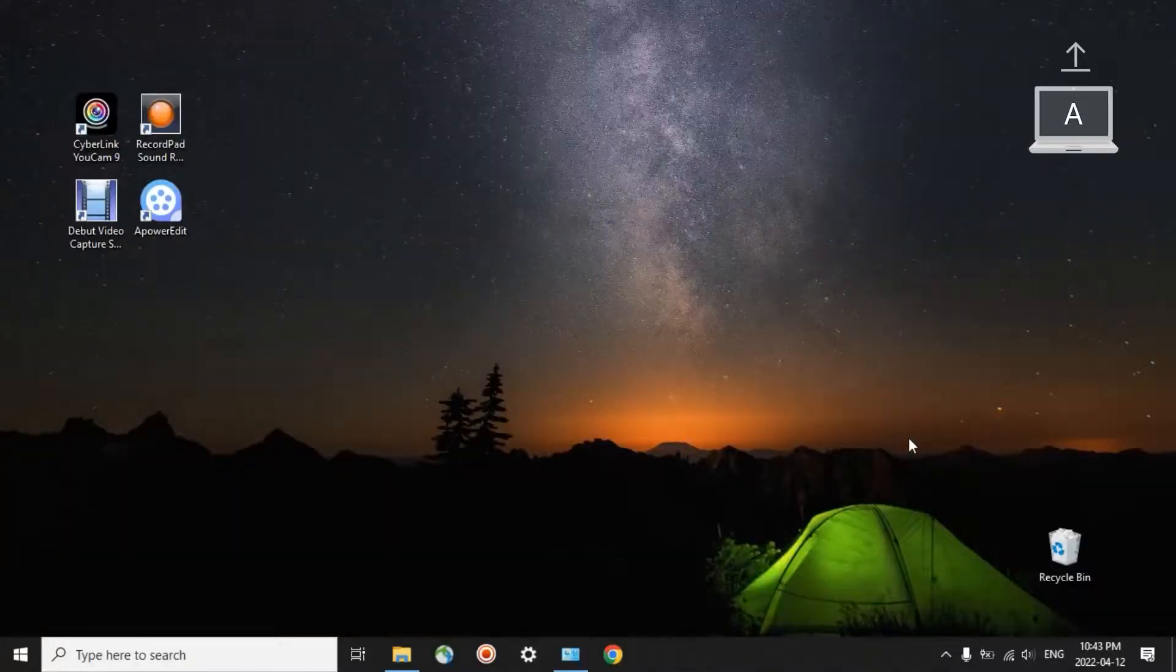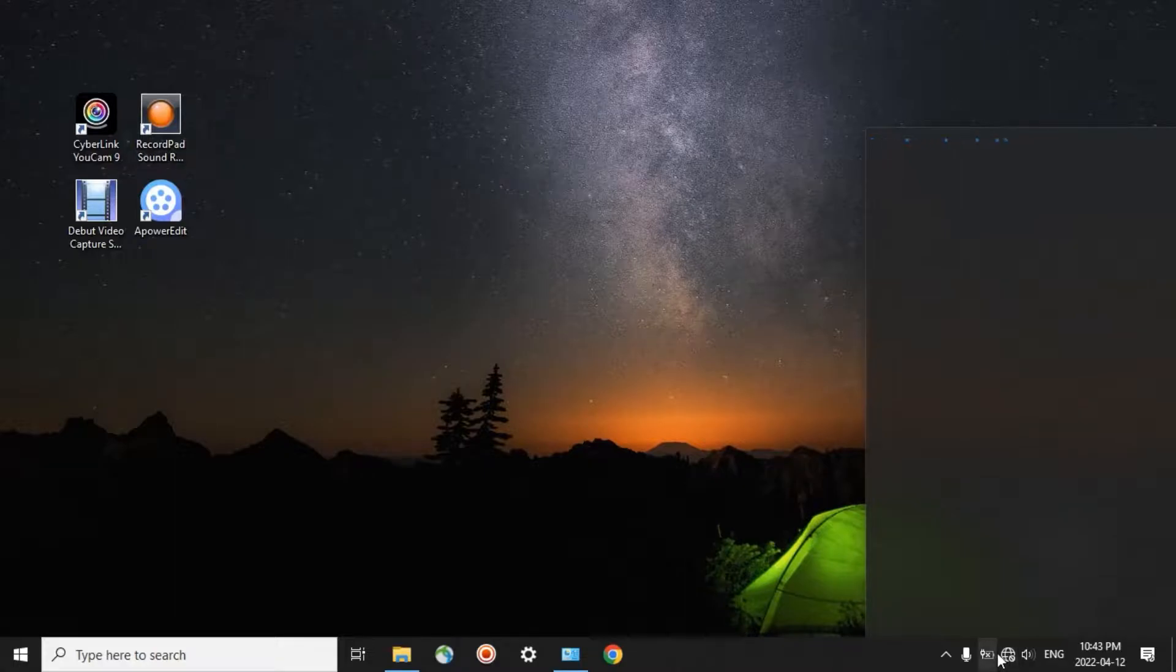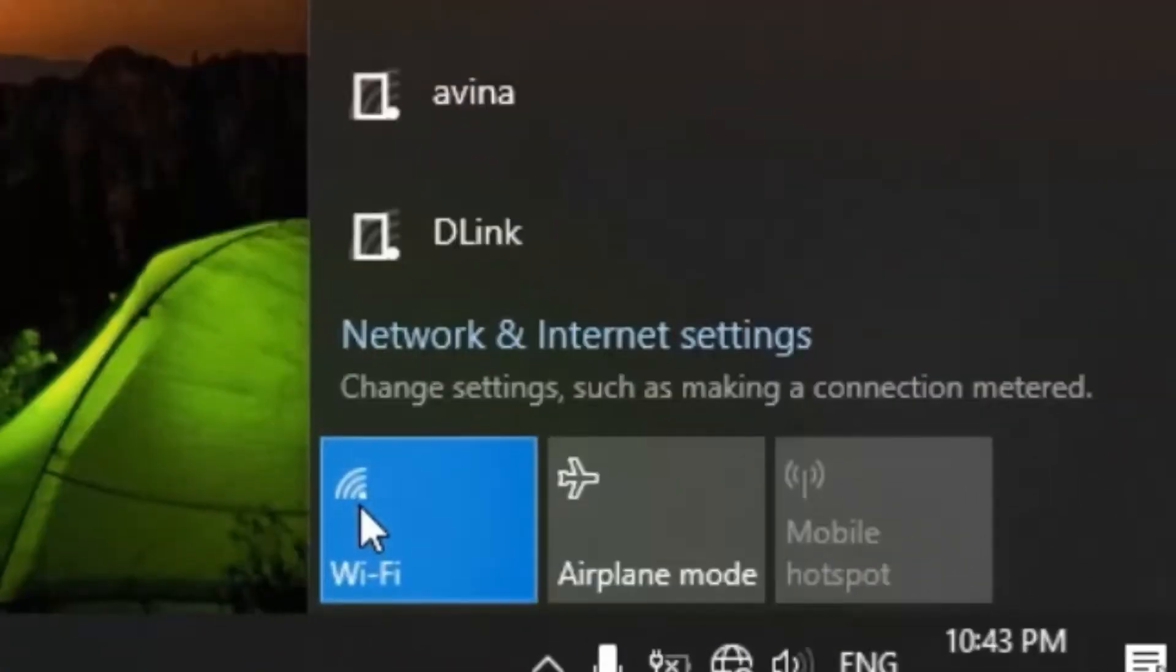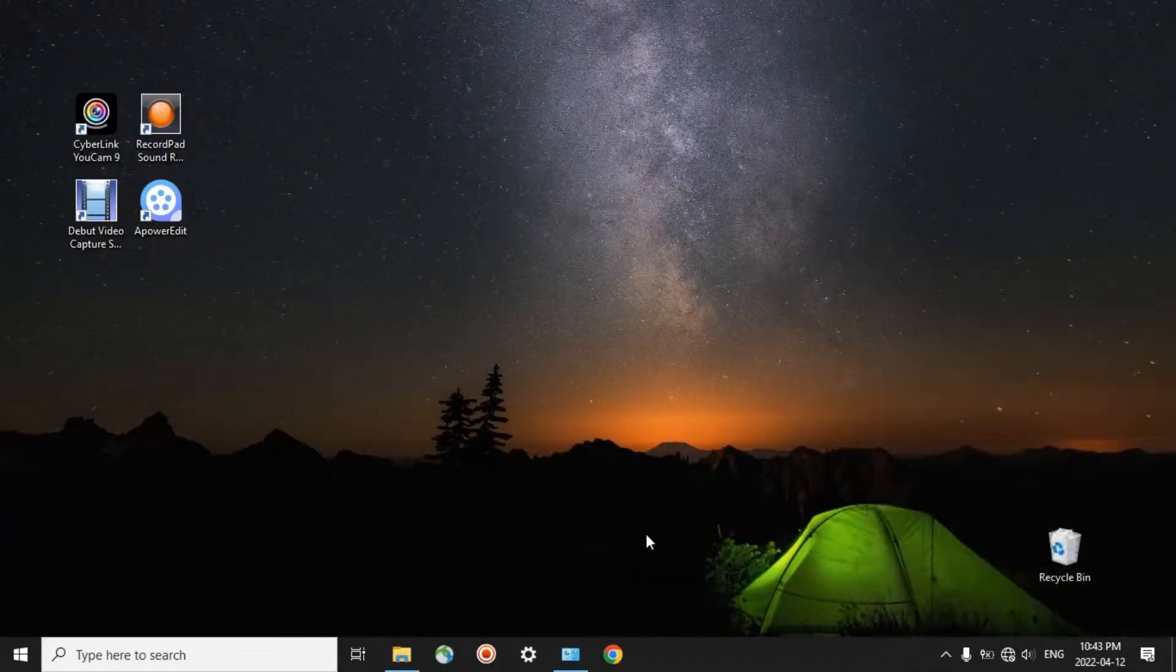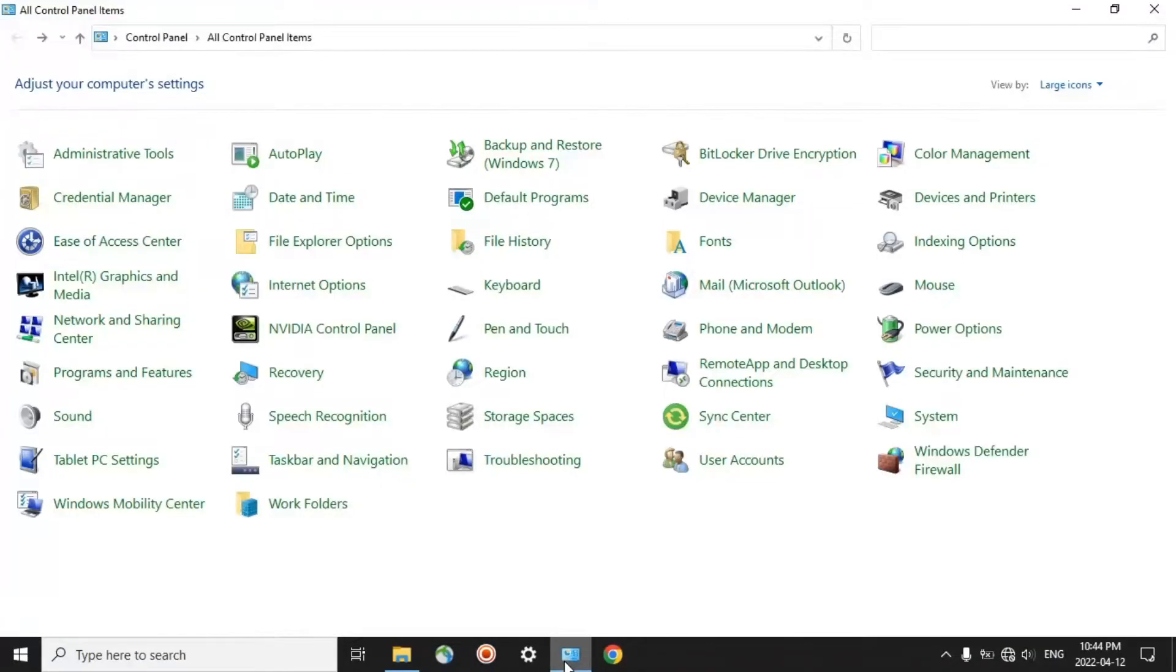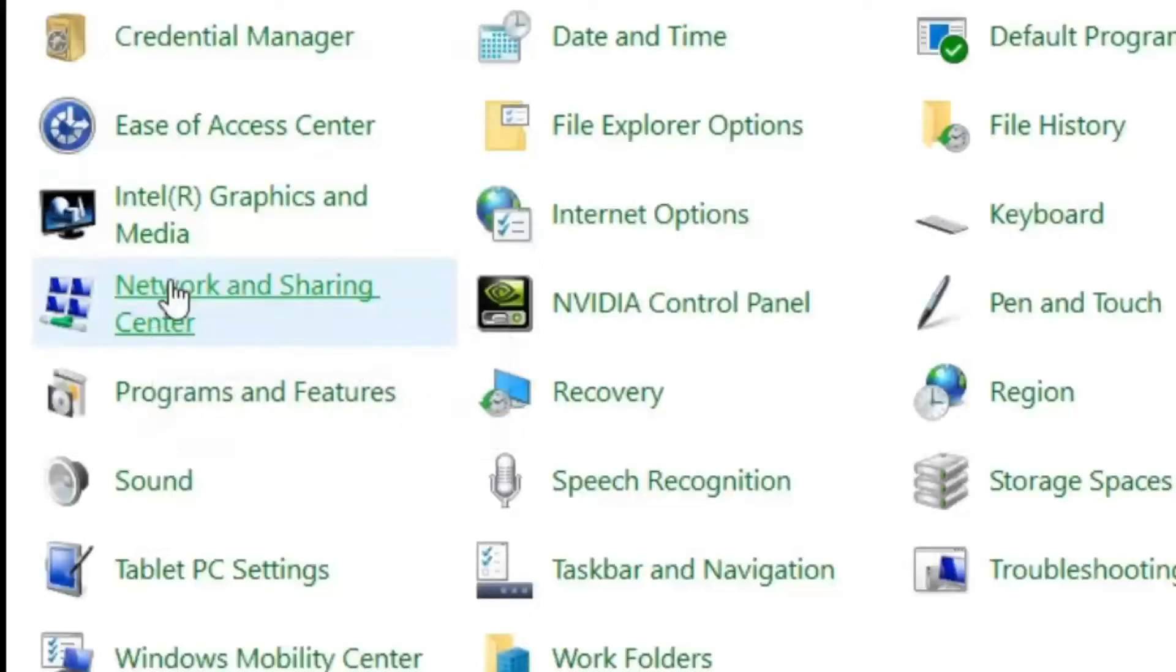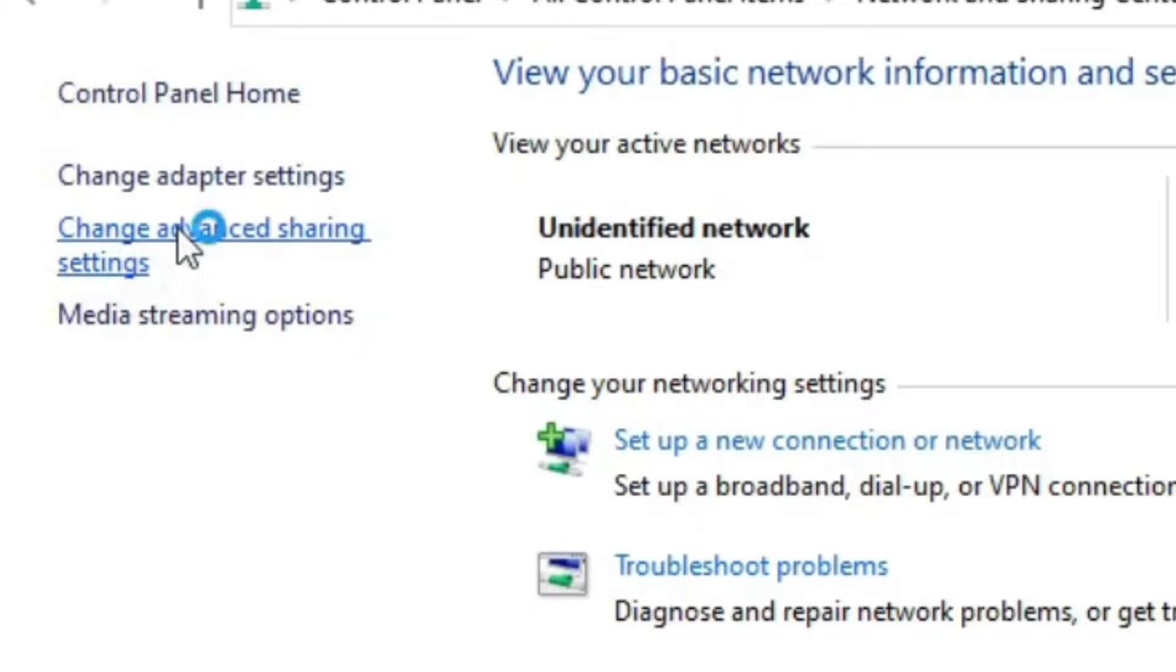Computer A: start from disconnecting from the internet. Turn off your Wi-Fi because you are giving some permissions for file sharing. At this moment, it is not rational to be connected to the internet. And then go to Control Panel. Click on Network and Sharing Center. Click on Change Advanced Sharing Settings.